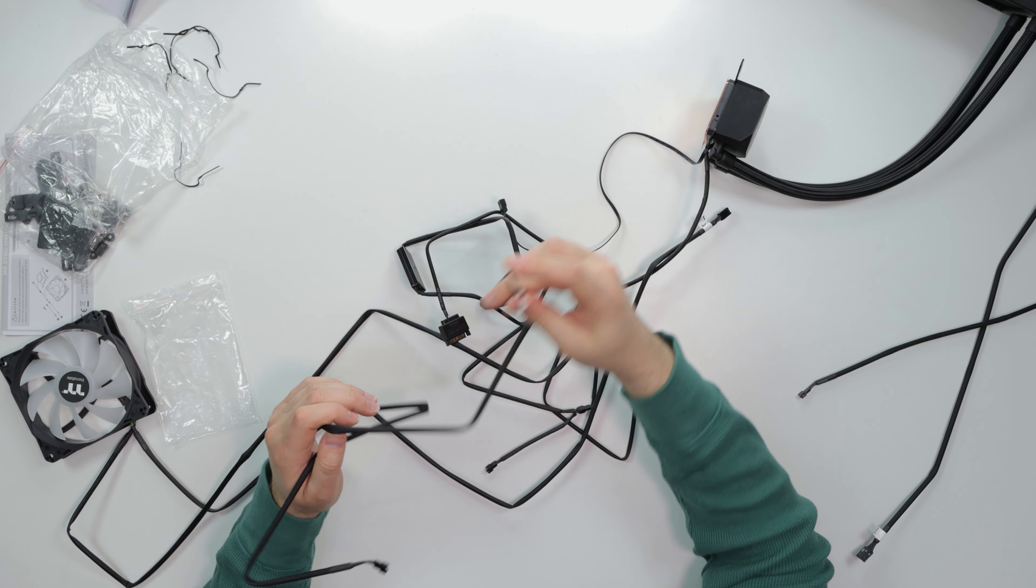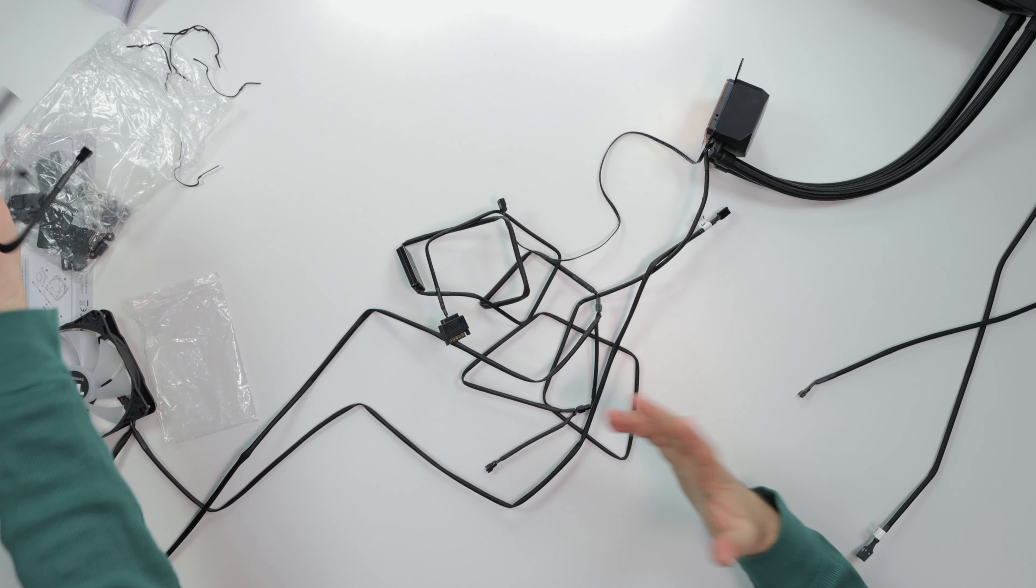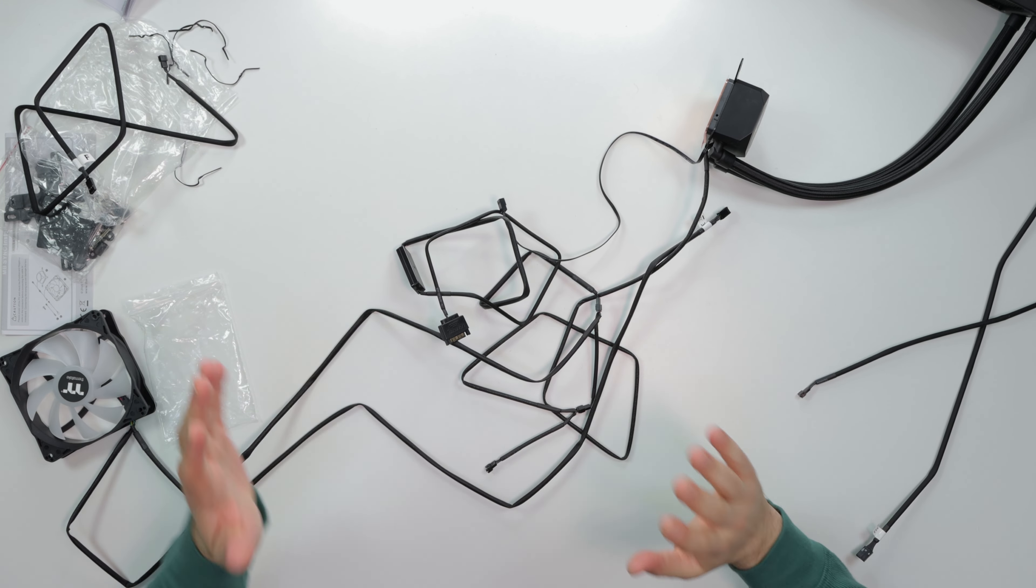And this is the VDG connector for a Gigabyte motherboard, so you have that option. But anyways, everything is out the way. Let me see how this bad boy performs. Let's do the installation guide as well. Let's go.